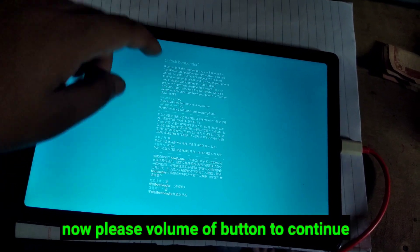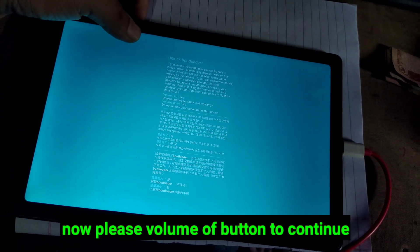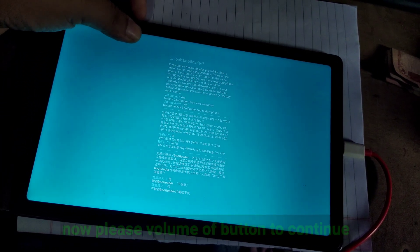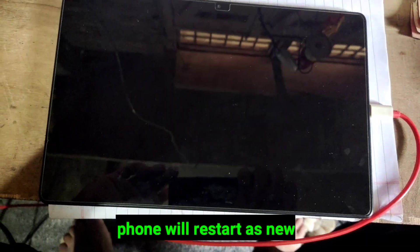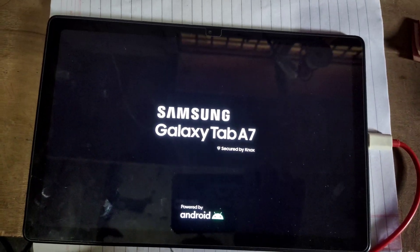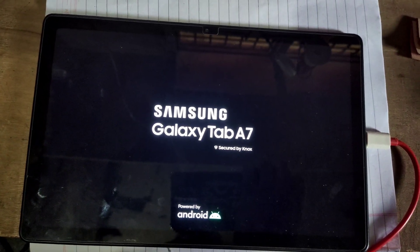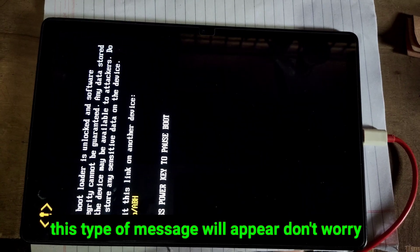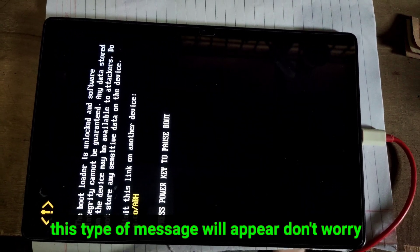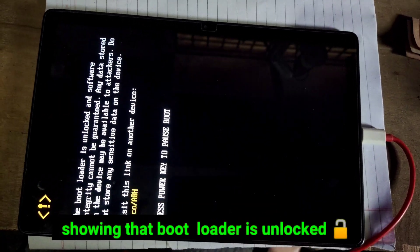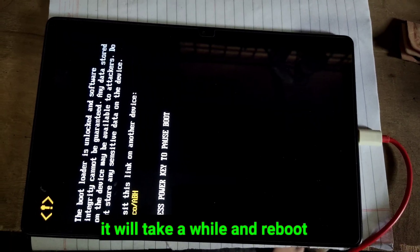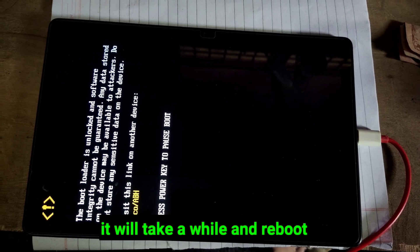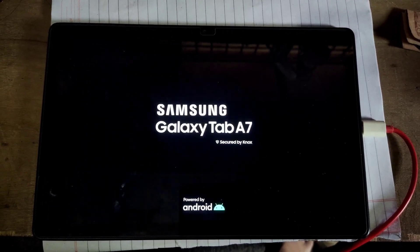Now we get option volume up for yes. Press volume up key once. Now the phone will restart as fresh new. The message of bootloader unlocked will pop during restart. Don't worry, let it restart. It may take a little longer, wait.